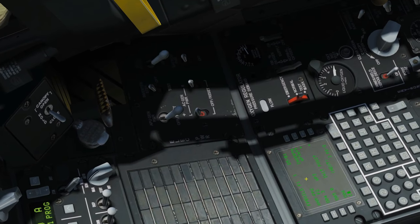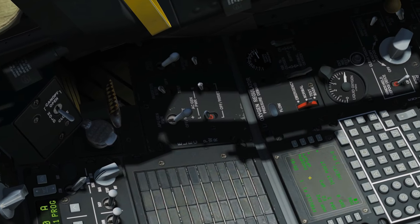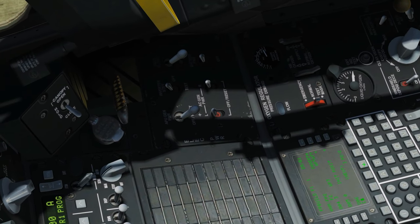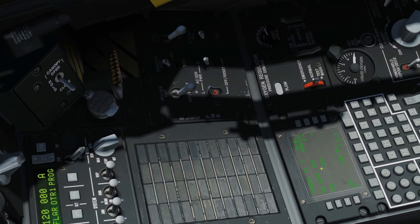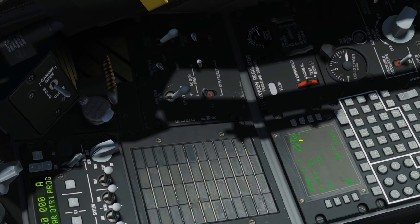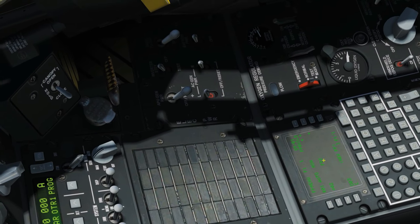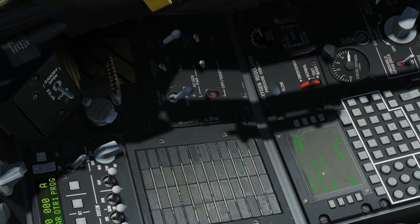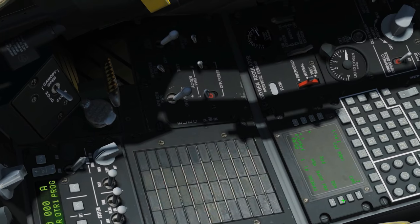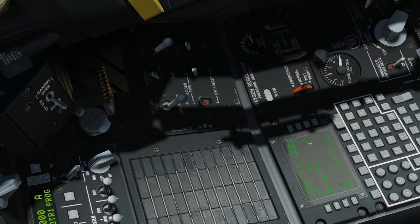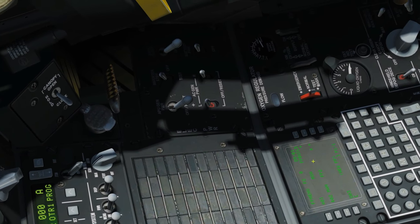We're going to go back to the main flight plan management now. We've still got the star here. To make this one our active flight plan, we're going to click this button here. And the star is now here.